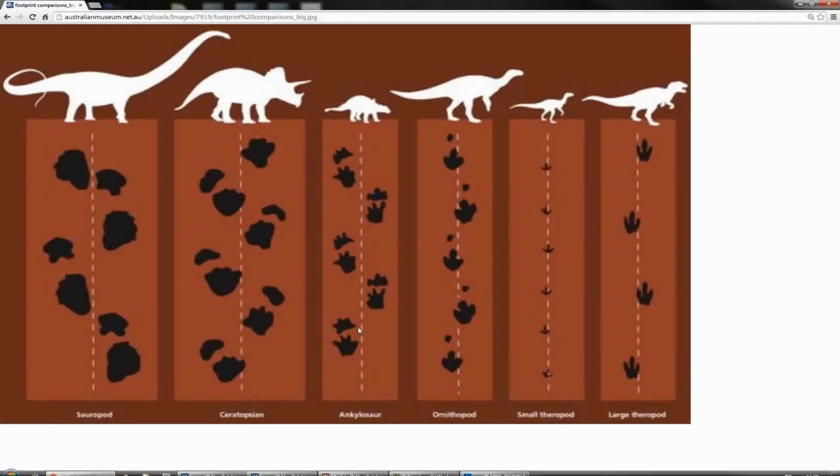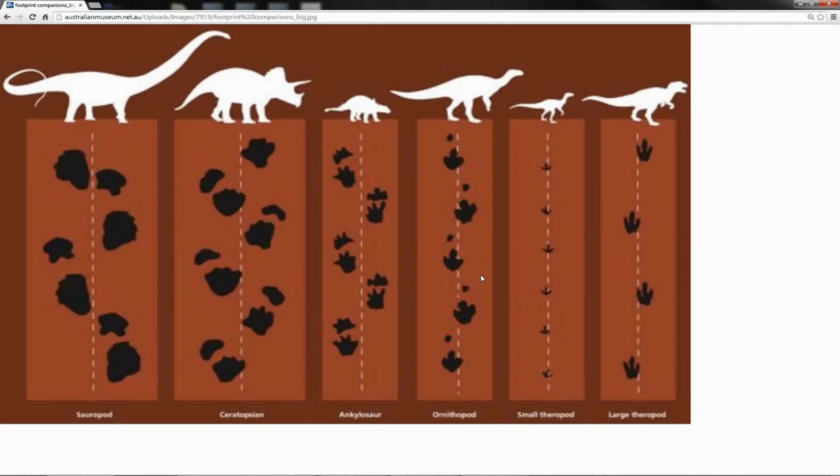And that is pretty much it. It's pretty much all we have to go on to try and figure out how these things moved. But if we think about it, it does give us an awful lot of information, and we can infer a huge amount from it. Whilst we're here and we're talking about the trackways, let me just point out the trackways of sauropods.